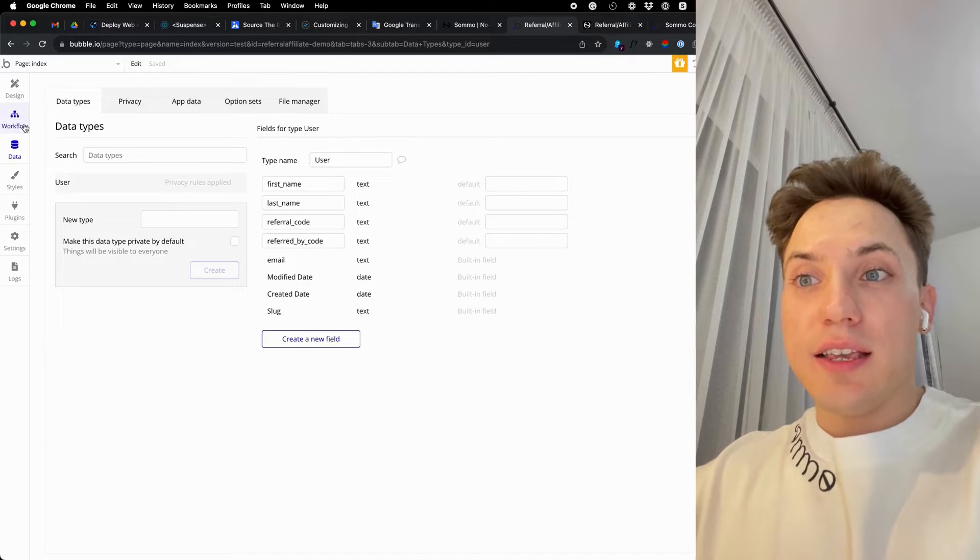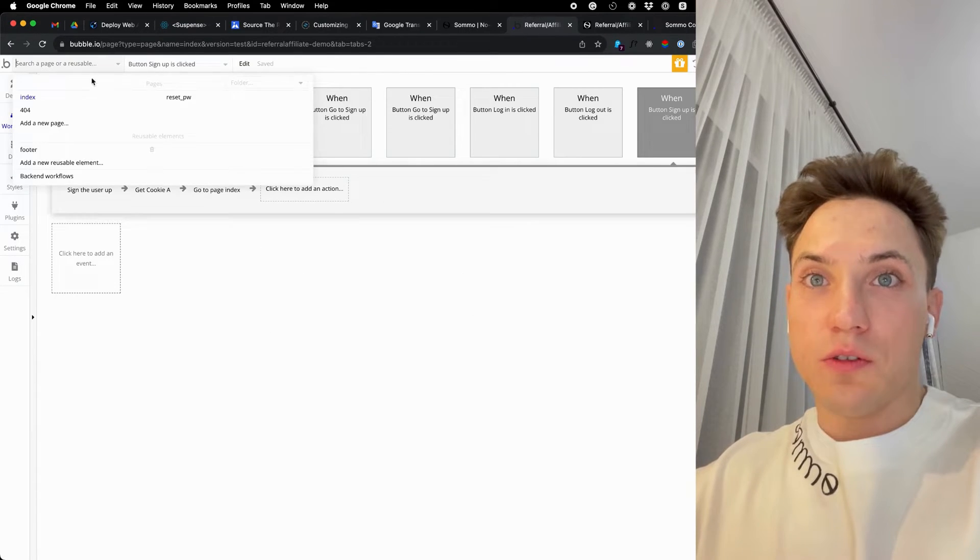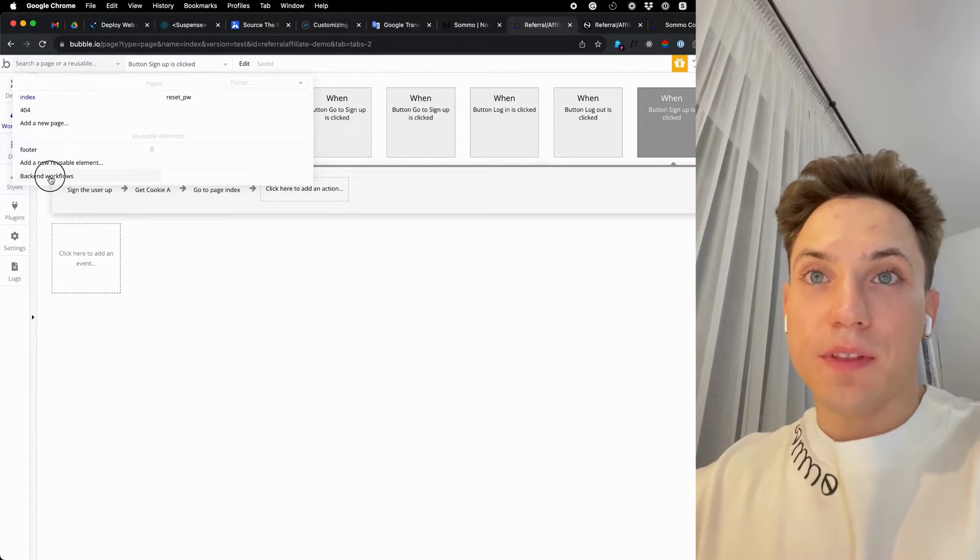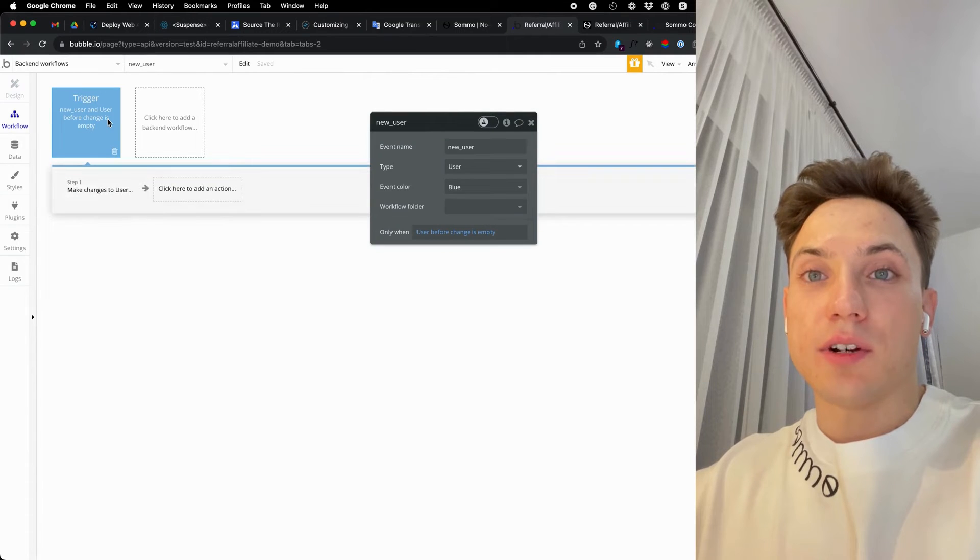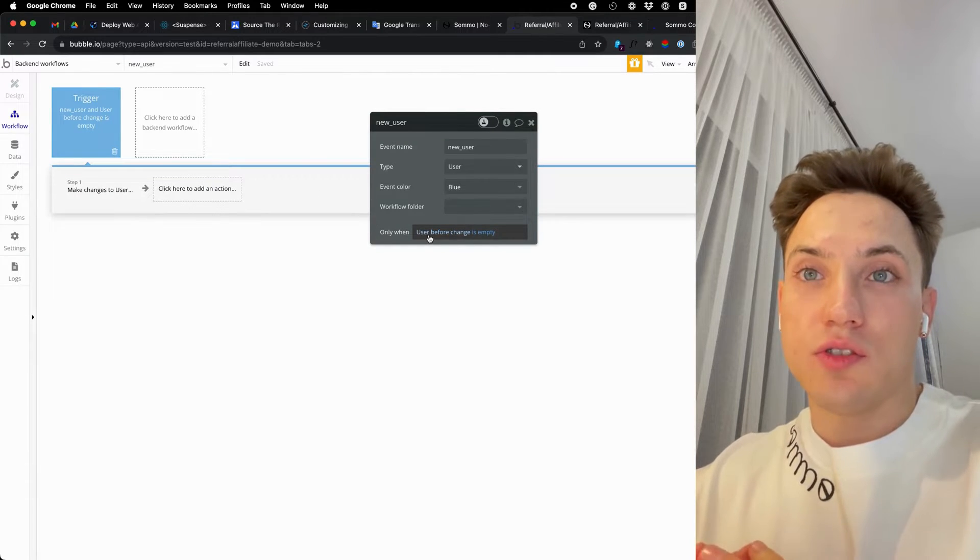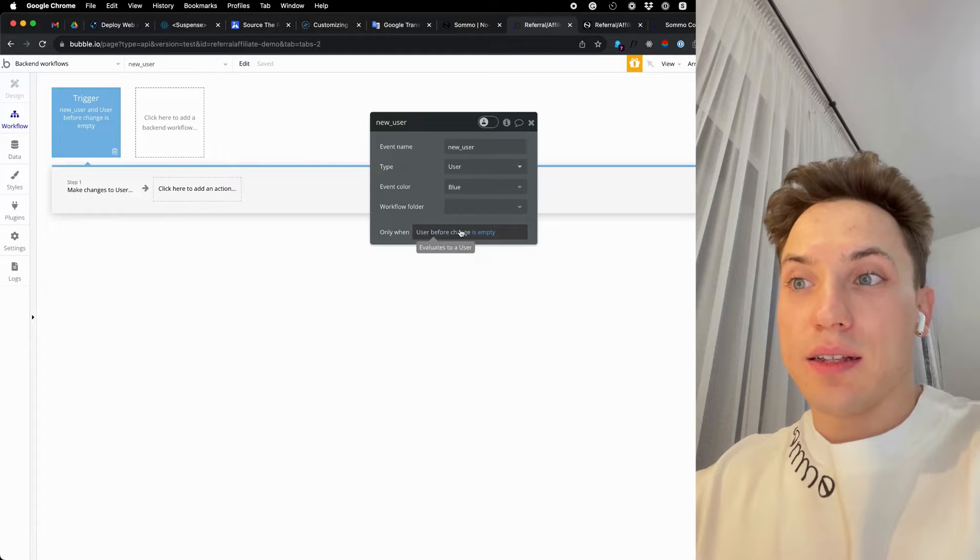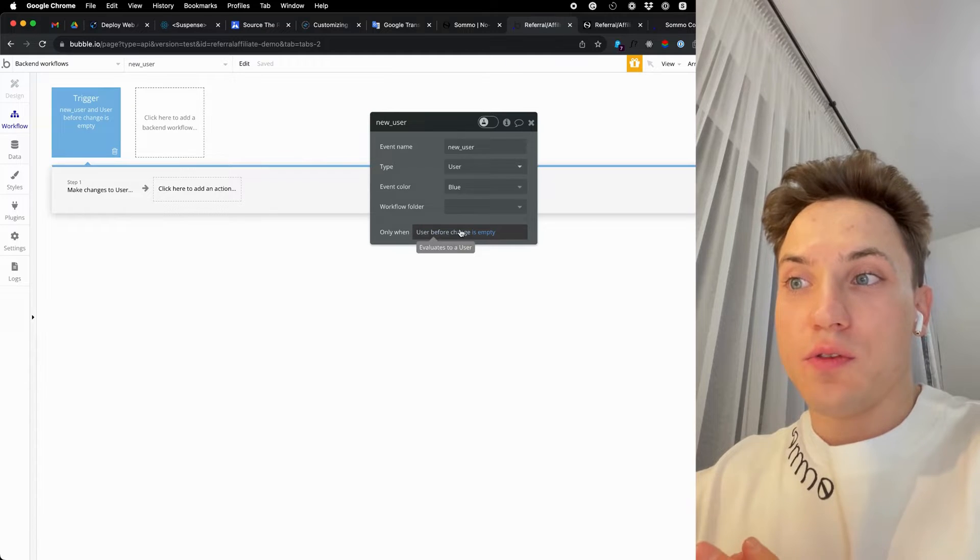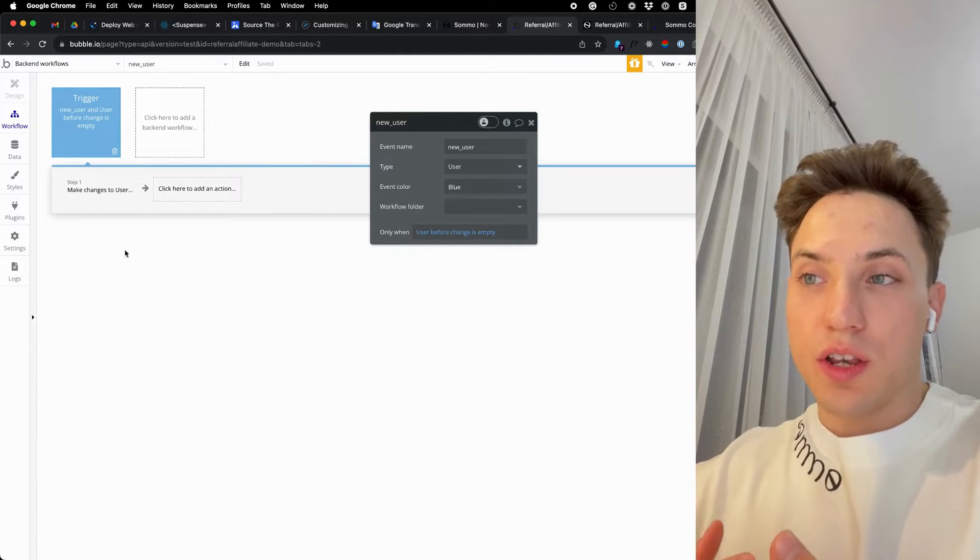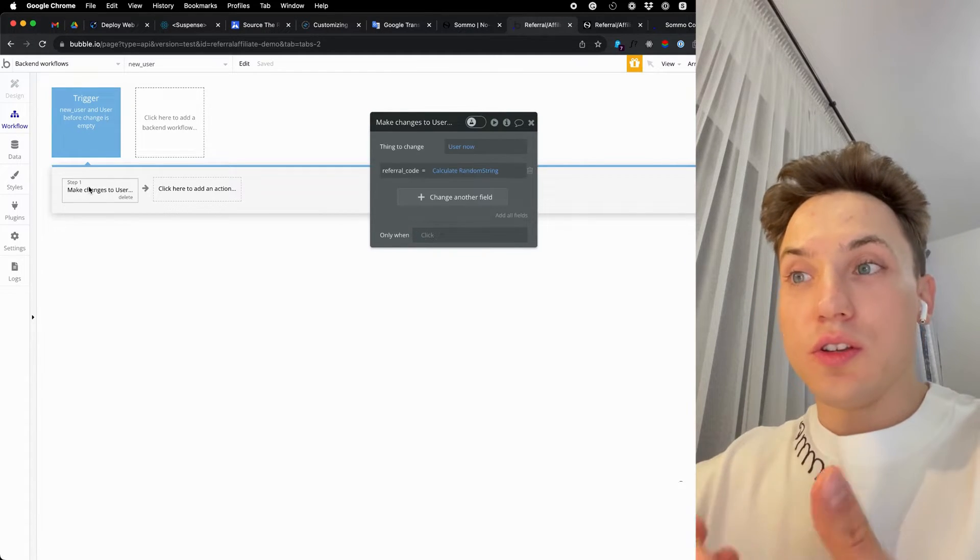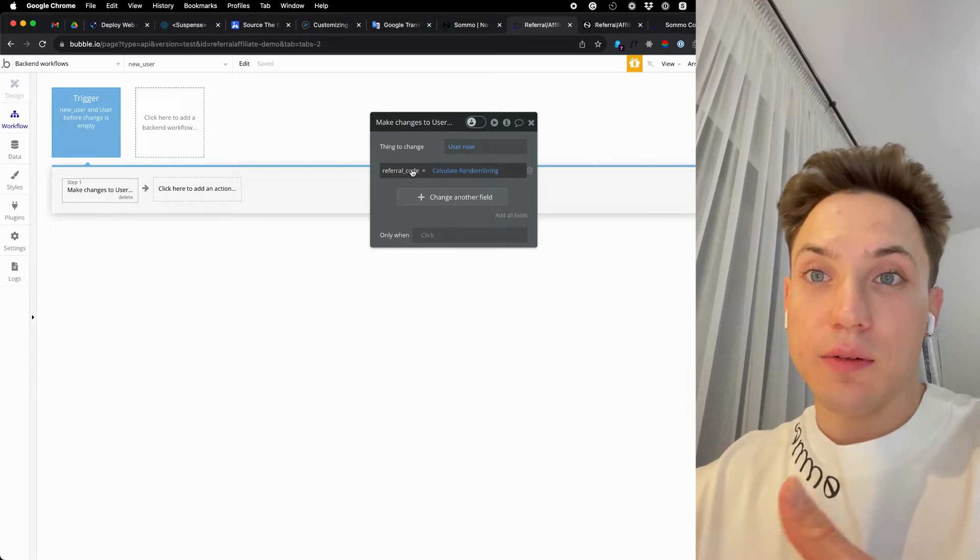Now, set a unique value for the referral code for each user. A place to do that can be, for example, in the backend workflow, in the database trigger, under the condition user before change is empty, meaning this will trigger only for new users, only once. That's exactly what we need.